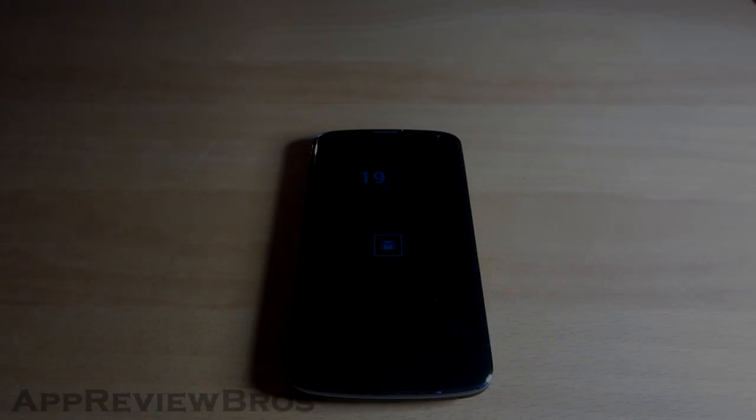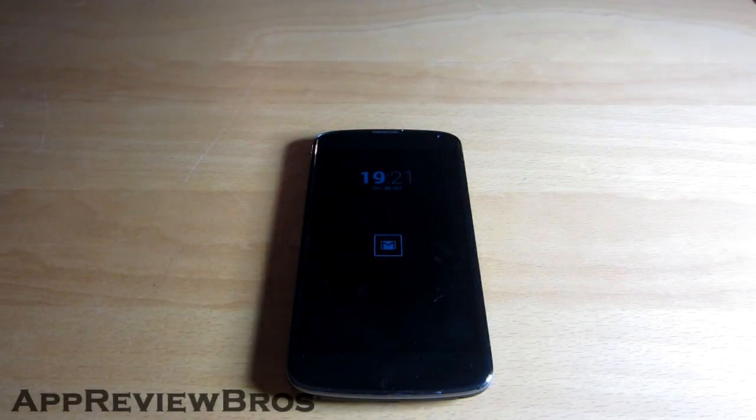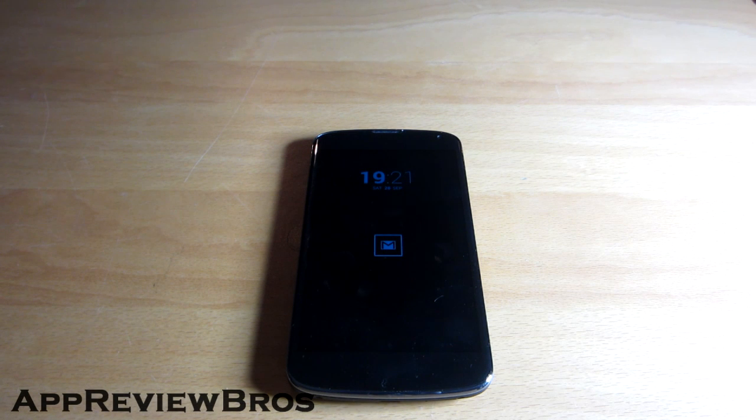Hey guys, what is up? Today I will be reviewing an application called Dynamic Notifications.